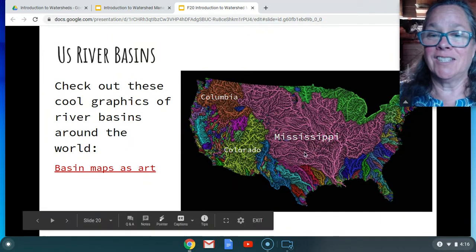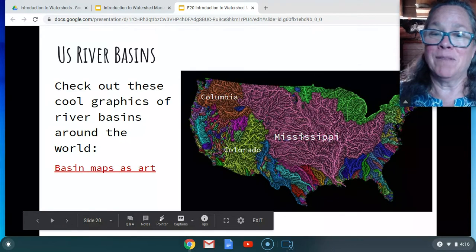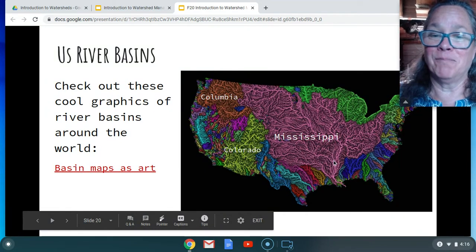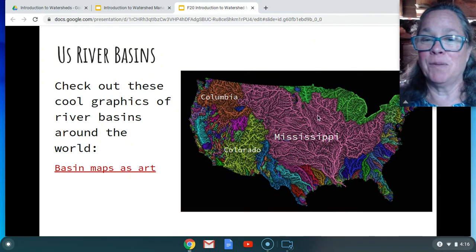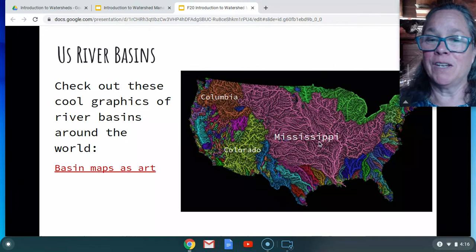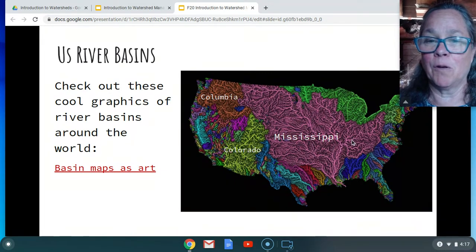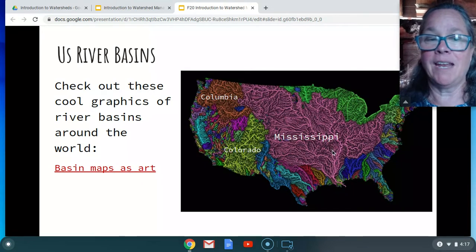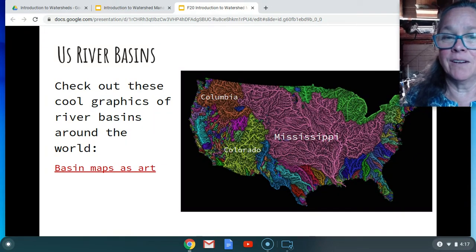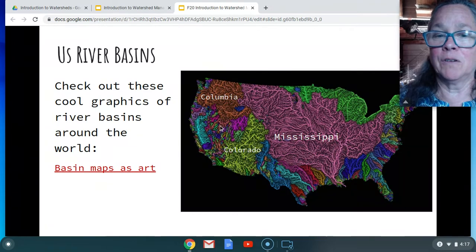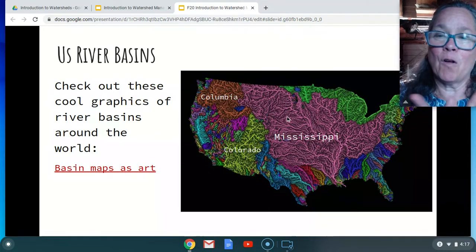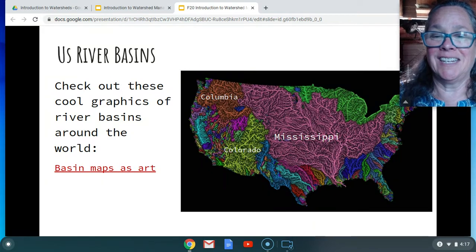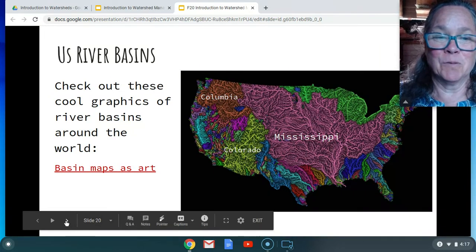This graphic shows just the United States — really look at that Mississippi. It's overwhelming how large it is and all the connections being made there, across all the different states. Over here you have the Missouri going into the Mississippi, the Ohio River, and then the main stem of the Mississippi. You can also see the Columbia River and the Colorado River Basin and all the connectivity in there.